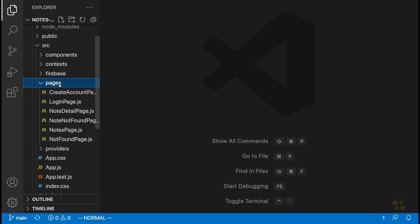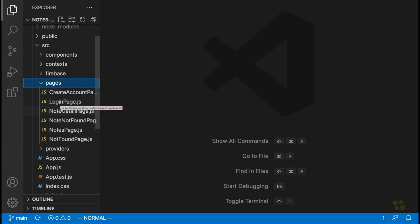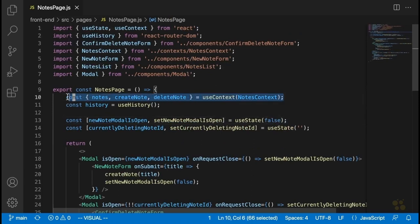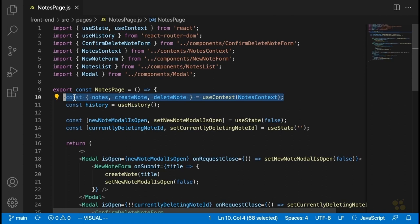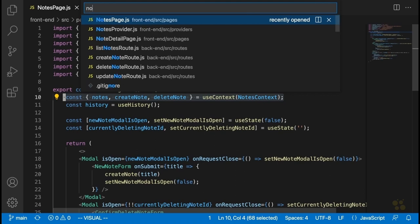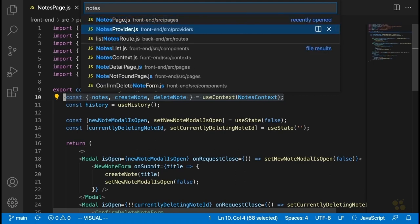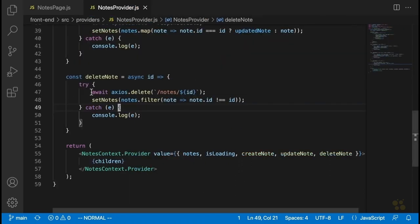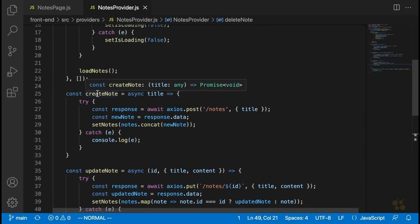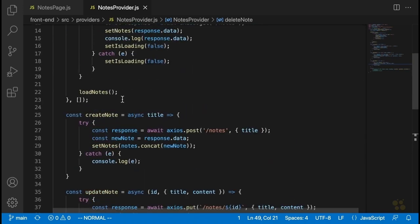If we open up some of our pages, let's open up our notes page. Our notes page is currently getting all of its notes from the notes context, and this is true of the note detail page and most of the other pages that we're using right now. So let's open up our notes context provider — that's going to be notes provider — this component we created earlier to manage all of the logic with dealing with notes and allow our pages to share the data.